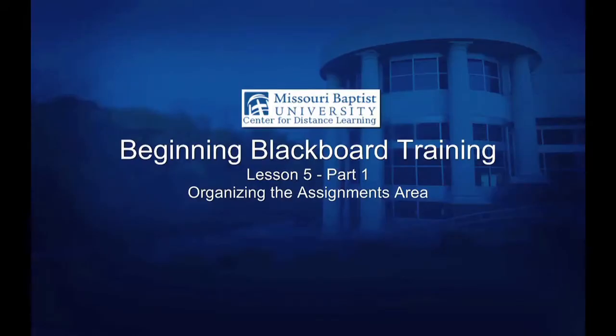Beginning Blackboard Training, Lesson 5, Part 1: Organizing the Assignments Area.